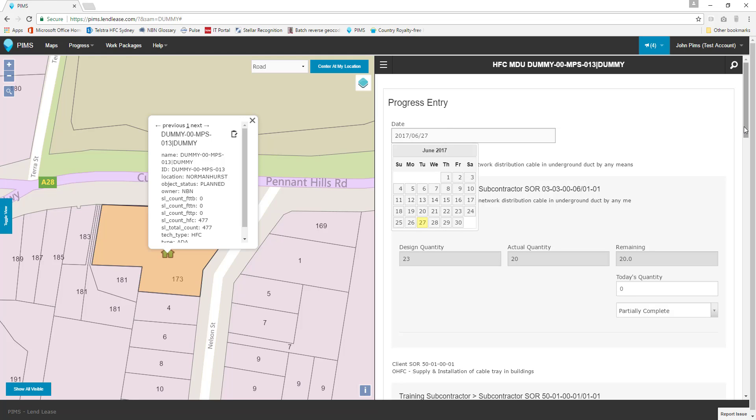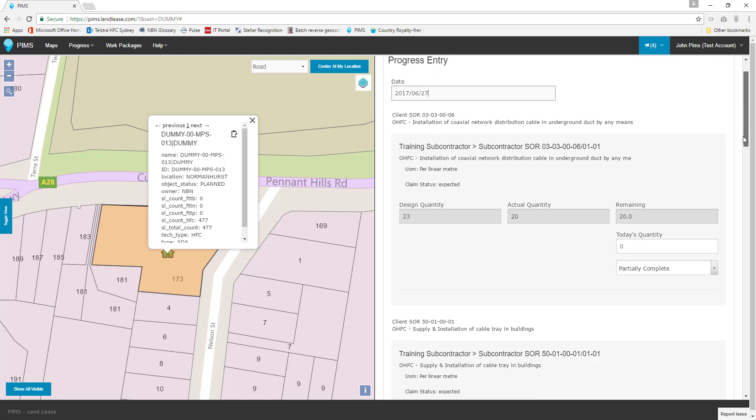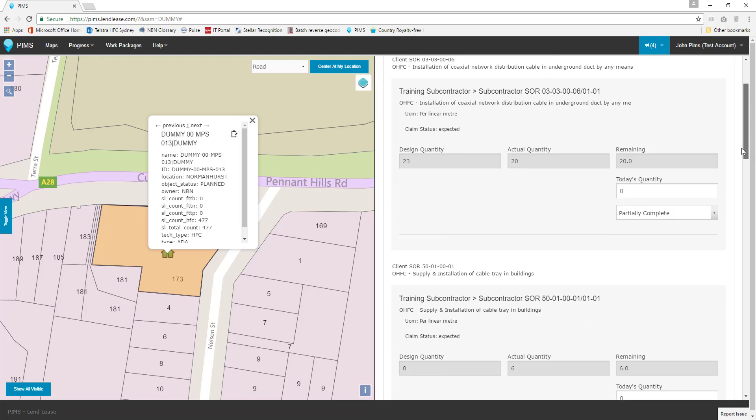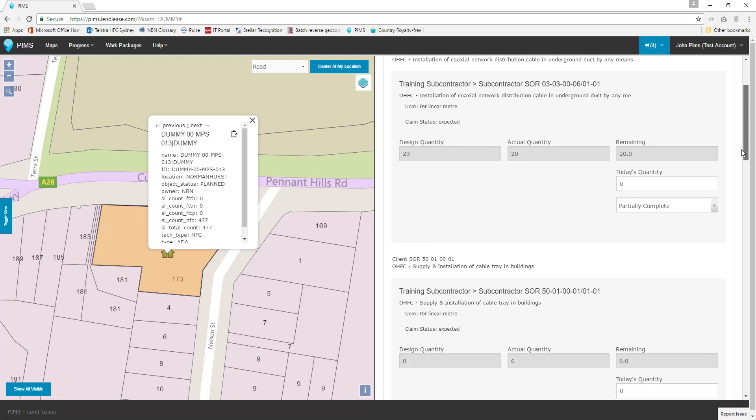Below the date is our first schedule of rates. We can see the SOR code, the description, the unit of measure, and claim status. Below this information are three locked fields that give us more details about this work. The design quantity is a fixed field describing the total of this work initially in the design for the service area.